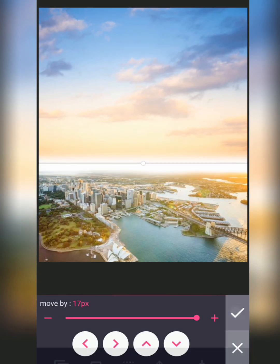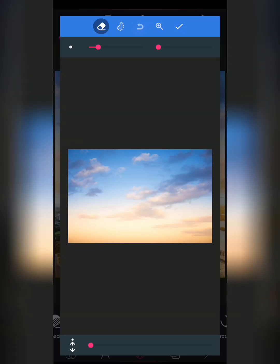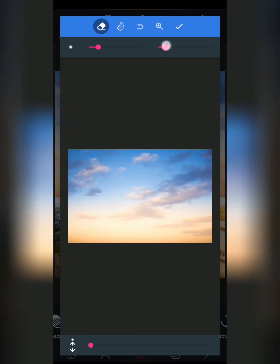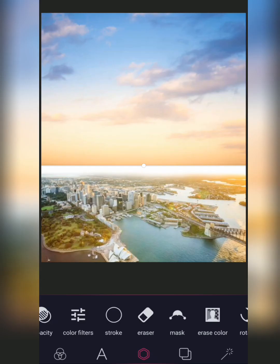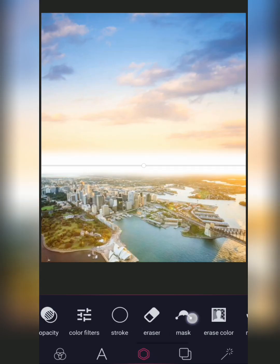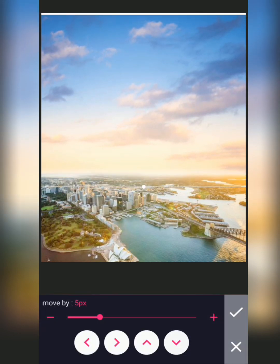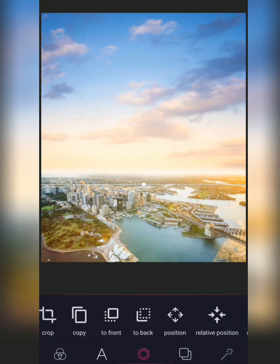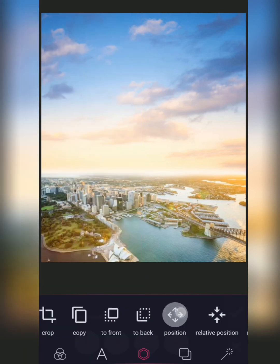Once you've imported it, come to the Erase section and increase this part, then erase the down area. You can see another place is blurry, so match it with your background. The top is showing — just adjust and move it down a little bit.